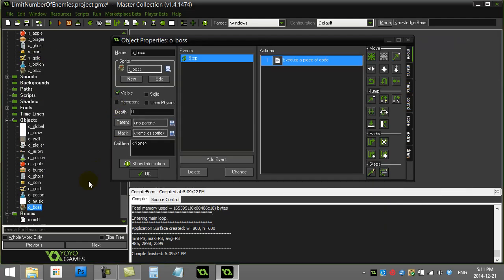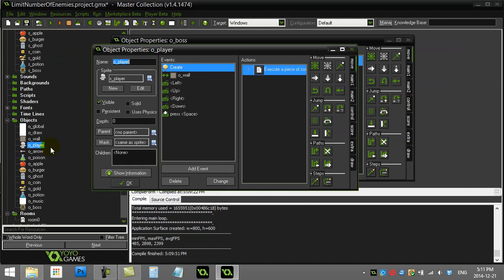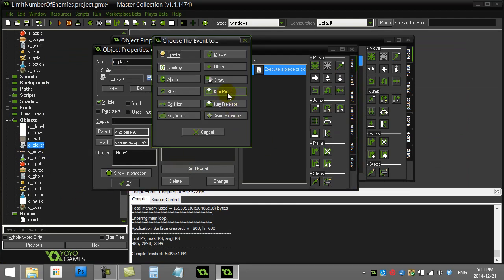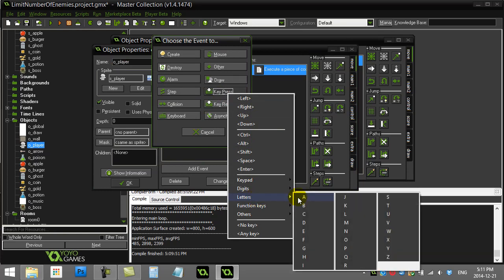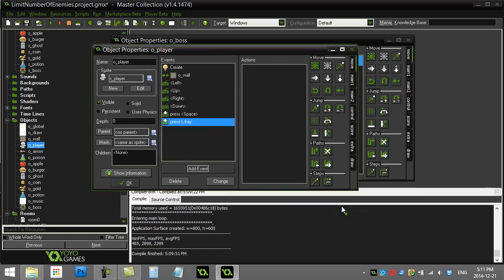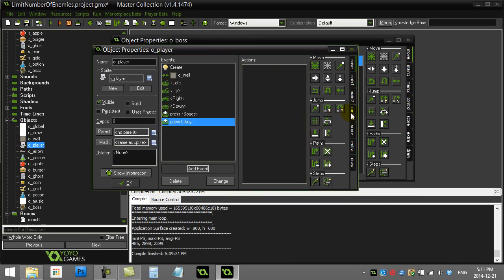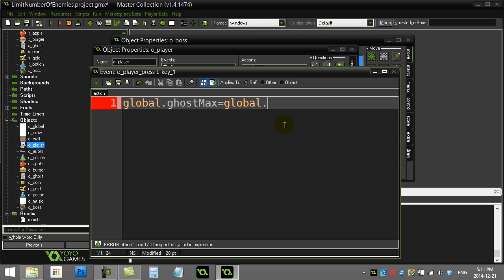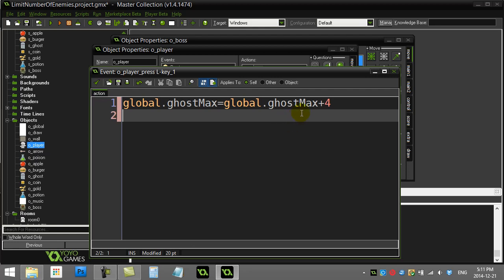Just to simulate that idea, I can do something like this. I can go inside the player. I'll just say make this like a cheat code, keypress letter L for level. And I'll just say every time I hit a new level, I can go global.ghostMax equals global.ghostMax...